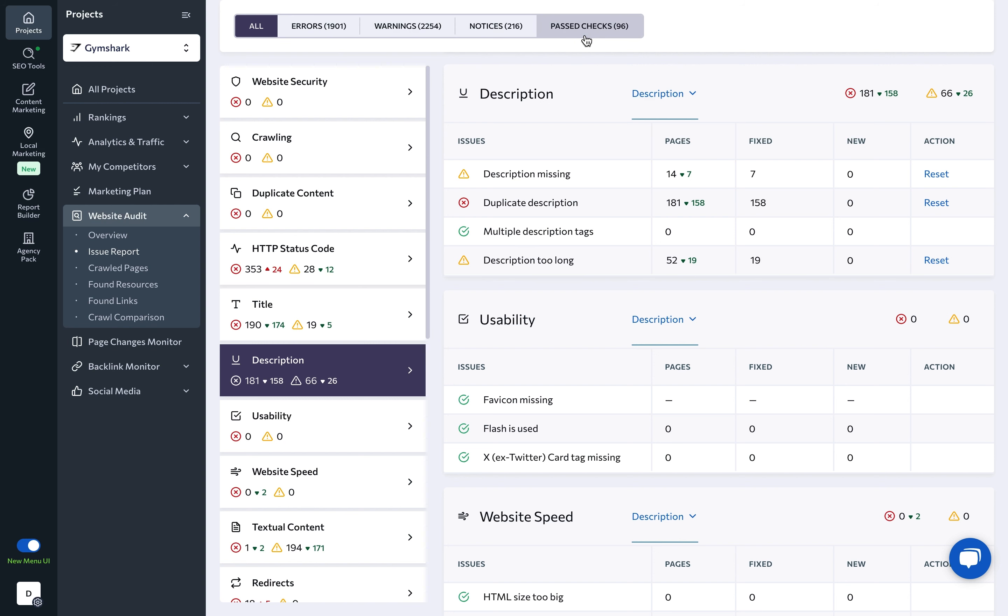Besides pointing out and describing issues, website audit can also tell you what exactly needs to be fixed and how. You can click on the number of found issues in any row to get a complete list of pages with that issue along with detailed information on each page.